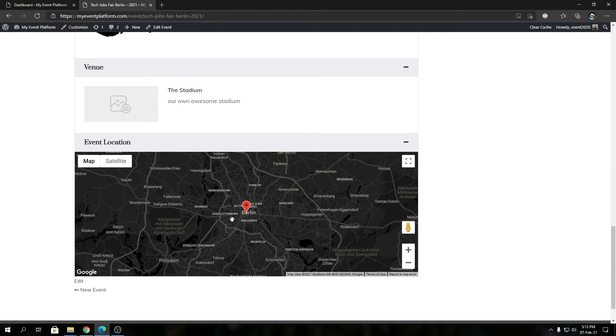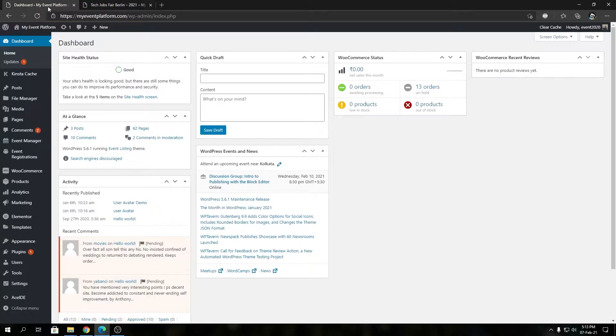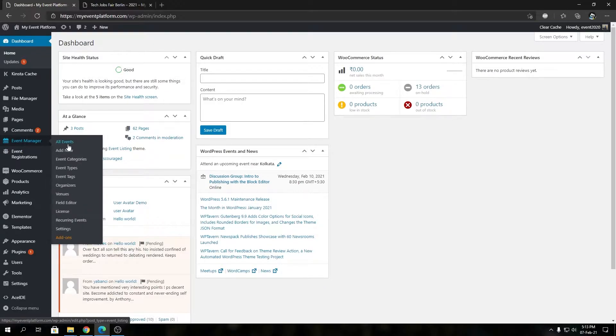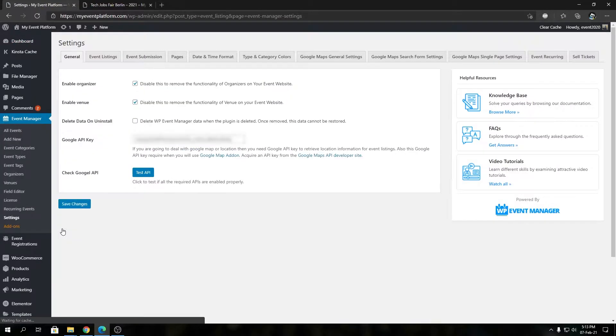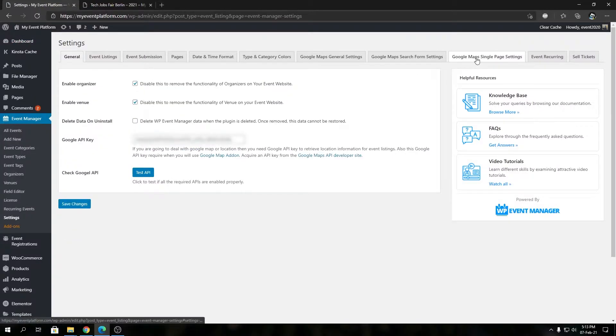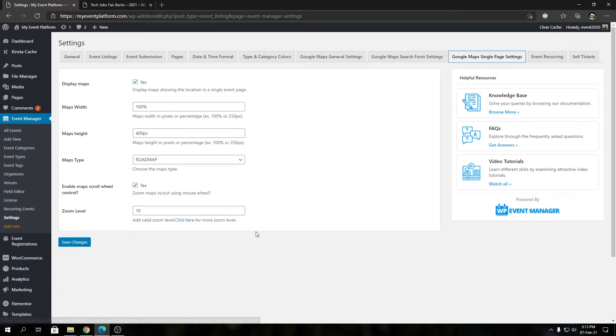This is set to zoom level 10. To verify that, let's go to Event Manager, then Settings section, and then we can go to Google Maps Single Settings, and there you can find the zoom level settings.